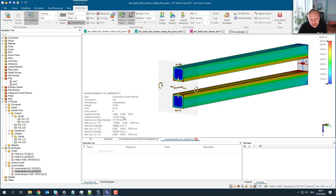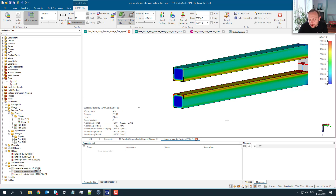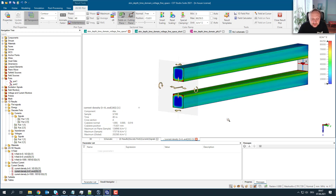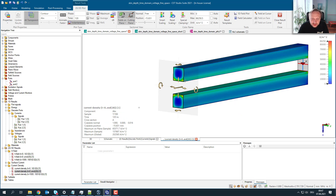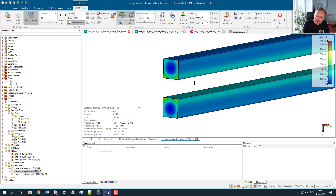We have to adjust the scale slightly and keep in mind this is a current density — the total current is constant but the current density will change as we'll see. At 40 nanoseconds, the high-density corners become less pronounced, because the current starts to diffuse into the conductor — this is called current diffusion.